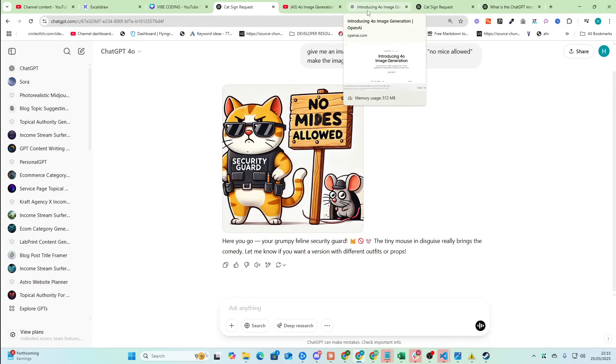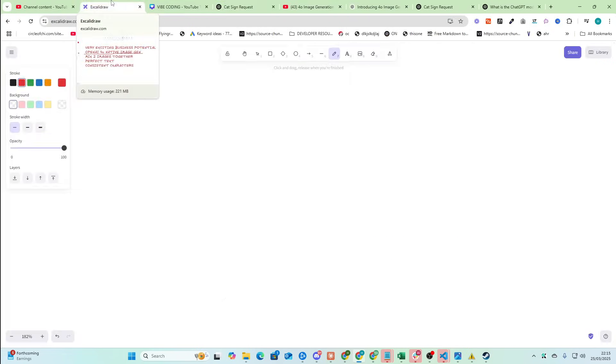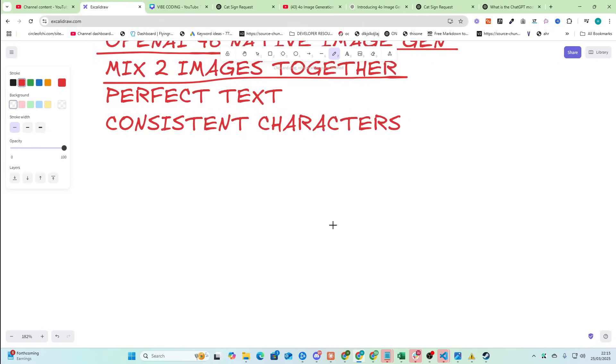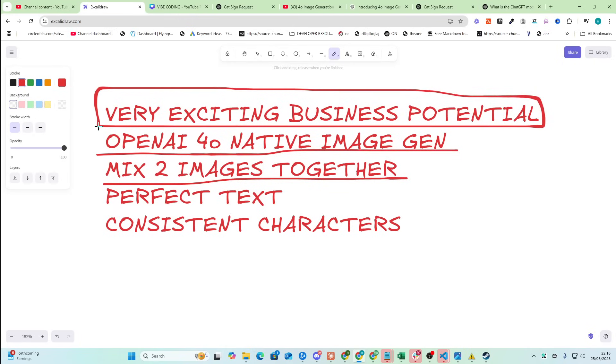However, what they've done is they've changed a couple of things about this. So you can mix two images together to create a new image. Again, that's not necessarily something new, but I'm going to talk about a very exciting business potential that you can do with this new update that's coming out very soon.